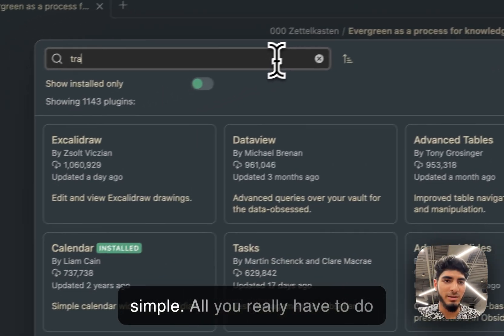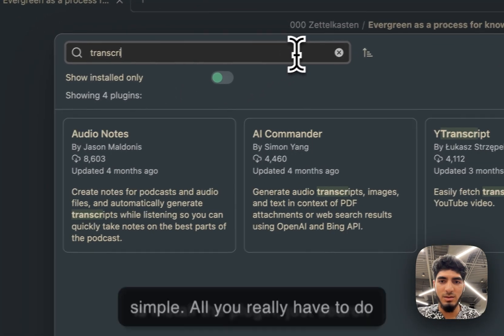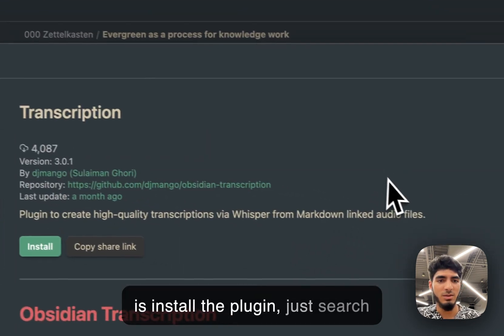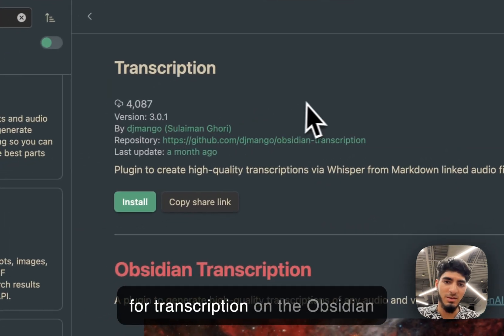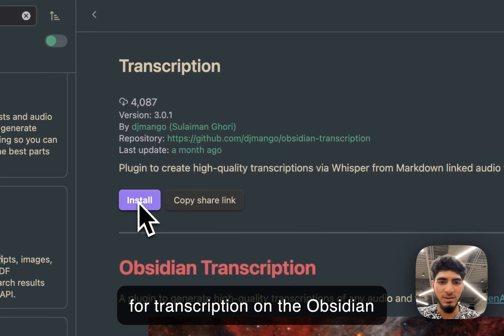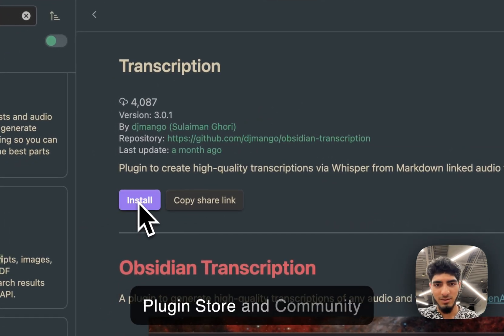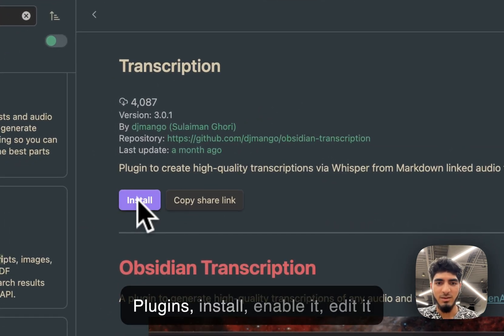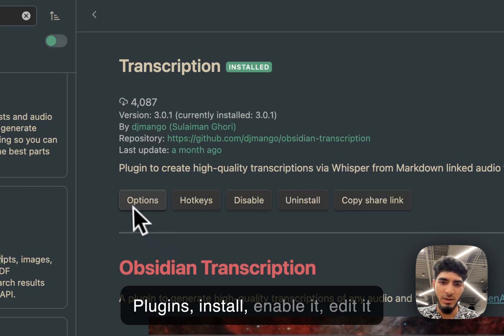So, pretty simple. All you have to do is install the plugin. Just search for transcription on the Obsidian plugin store and community plugins. Hit install.